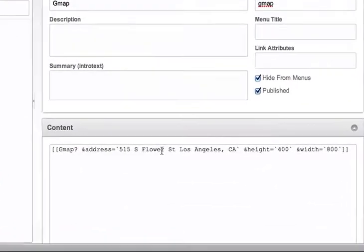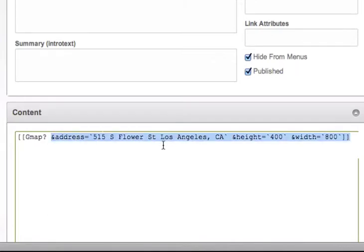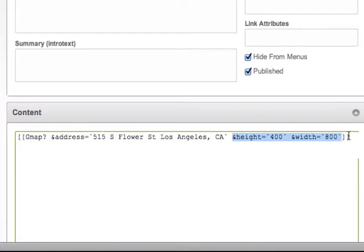The snippet call is very straightforward. You just need to give it an address and specify a height and width. If you specify it verbatim here, it will override the system settings.